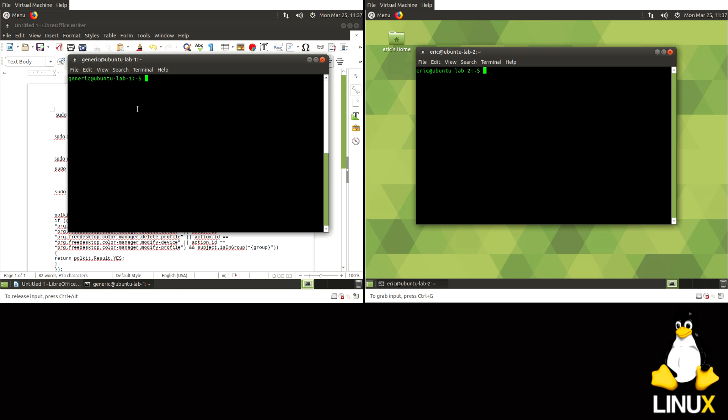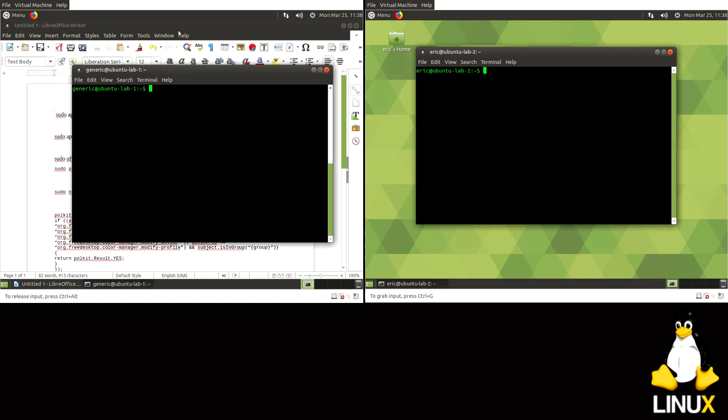And this one over here with the green background is what I'm going to be connecting from. And I also have a Windows installation, not shown yet, that I'll be connecting as well. So let's get started.